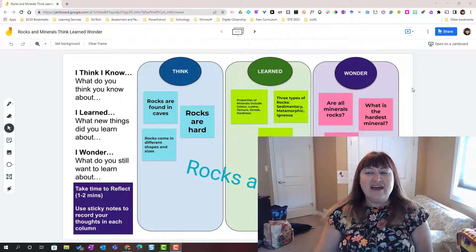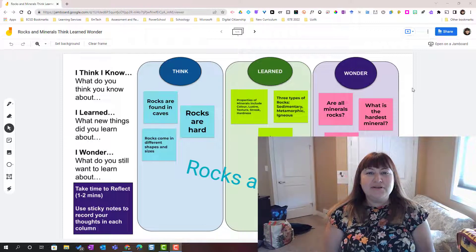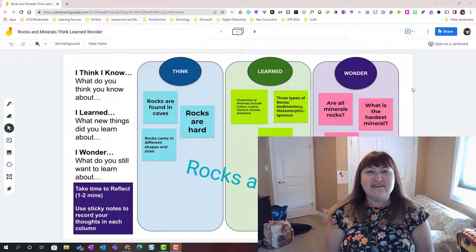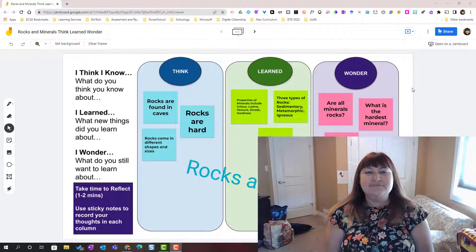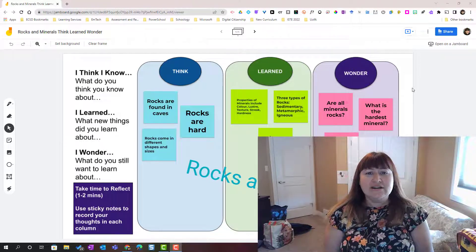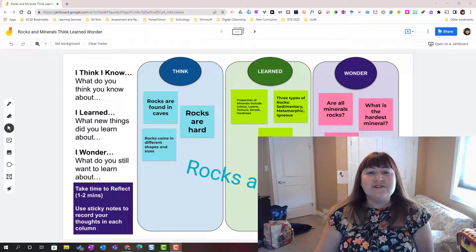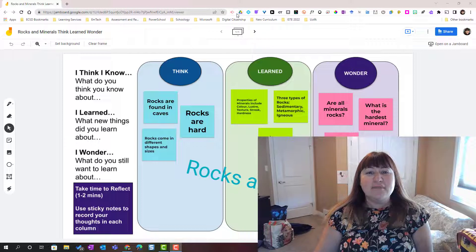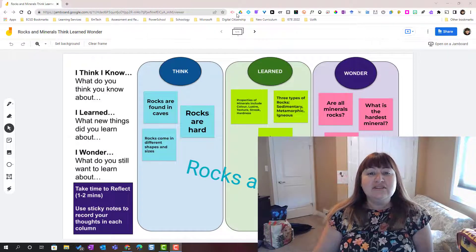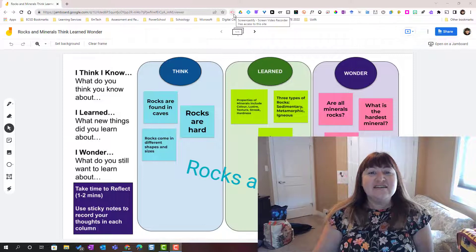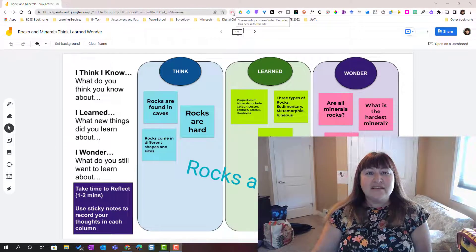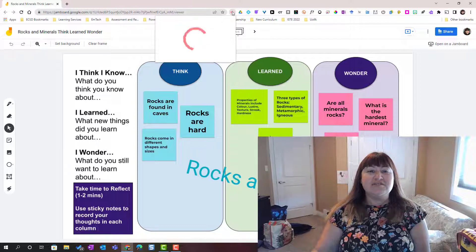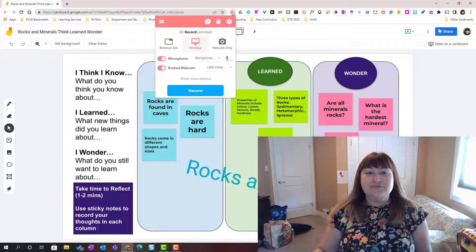I've gone ahead and opened up a sample of student work. This is a graphic organizer that a student has completed in Google Jamboard. To open Screencastify I'm simply going to come up to the extension bar here at the top of my browser window and I'm going to look for the Screencastify extension. Let's click on that to open the Screencastify recording menu.